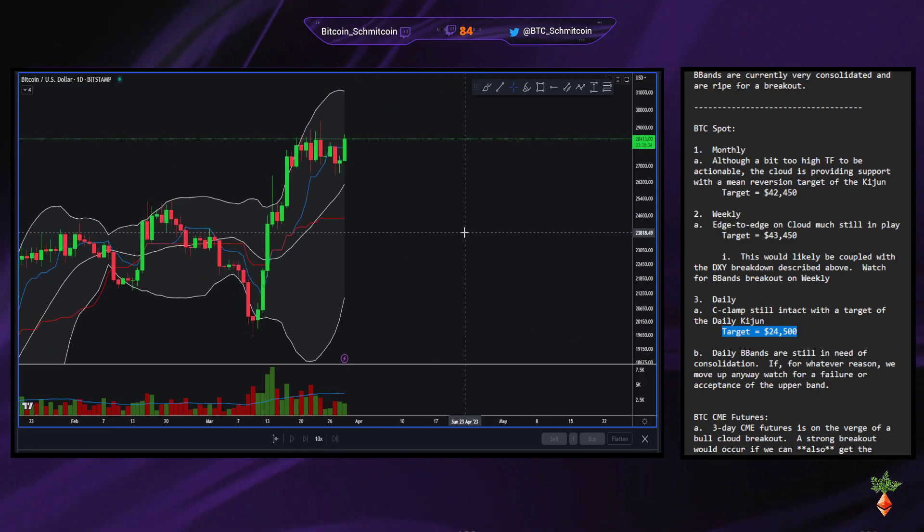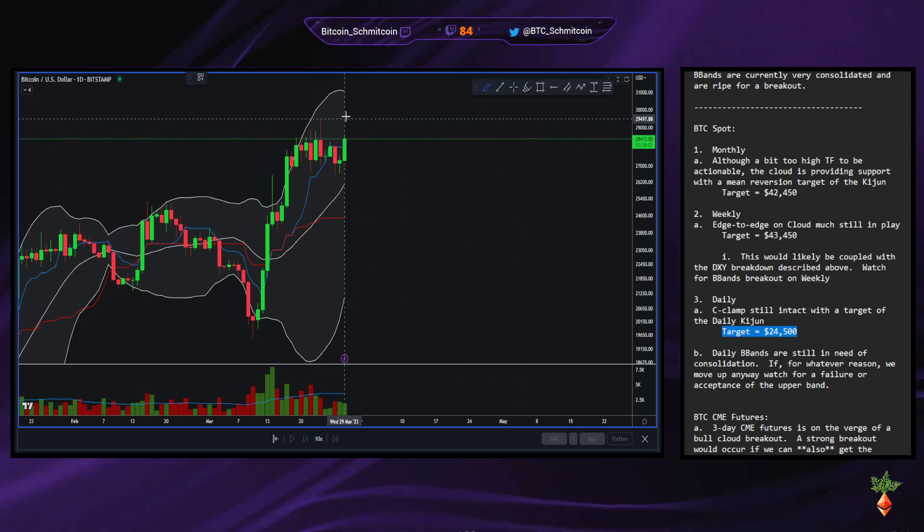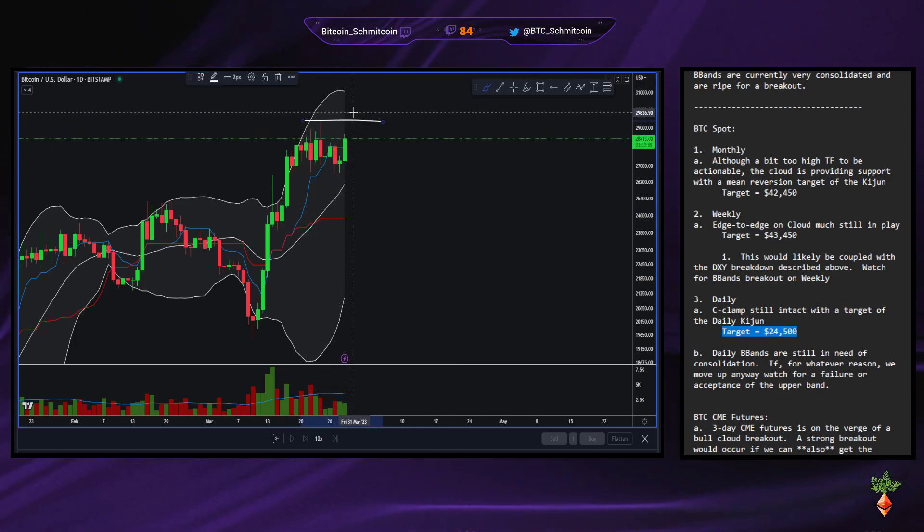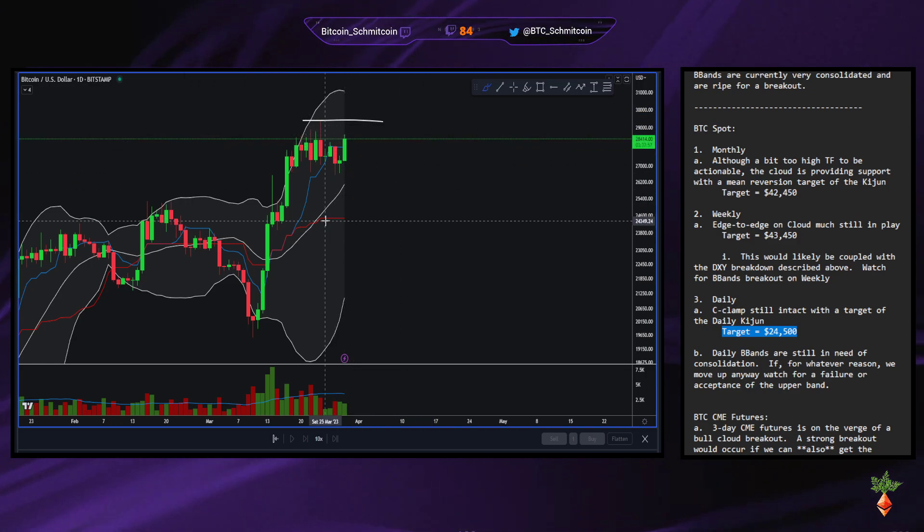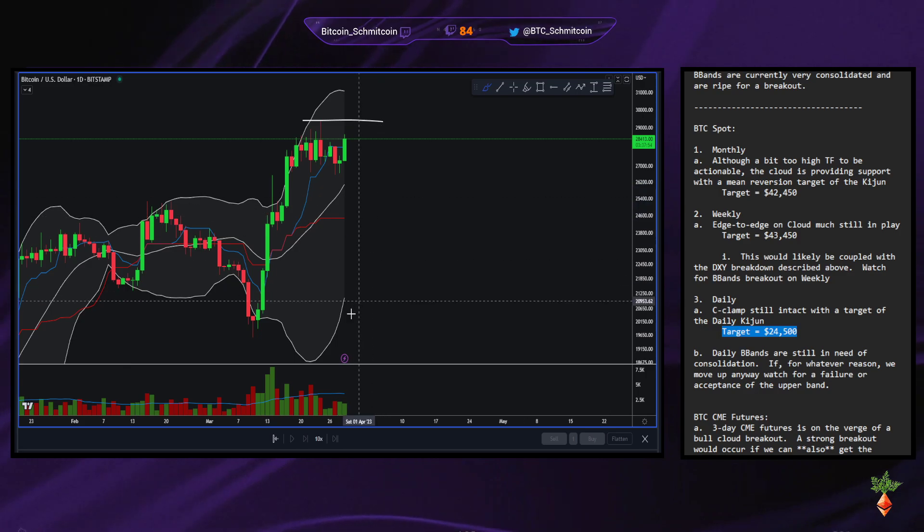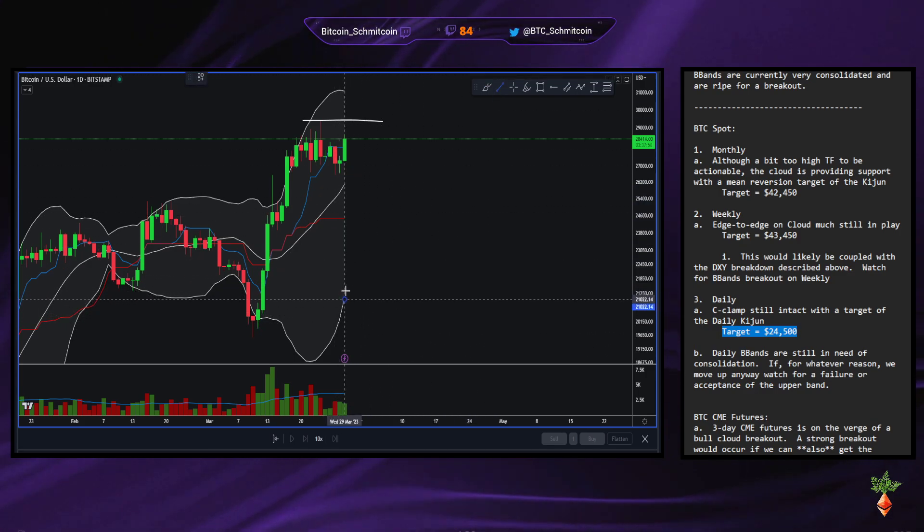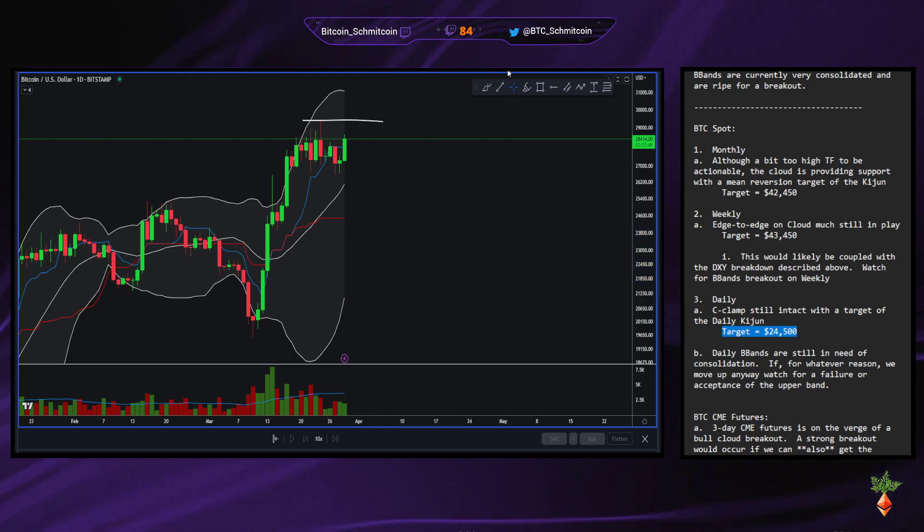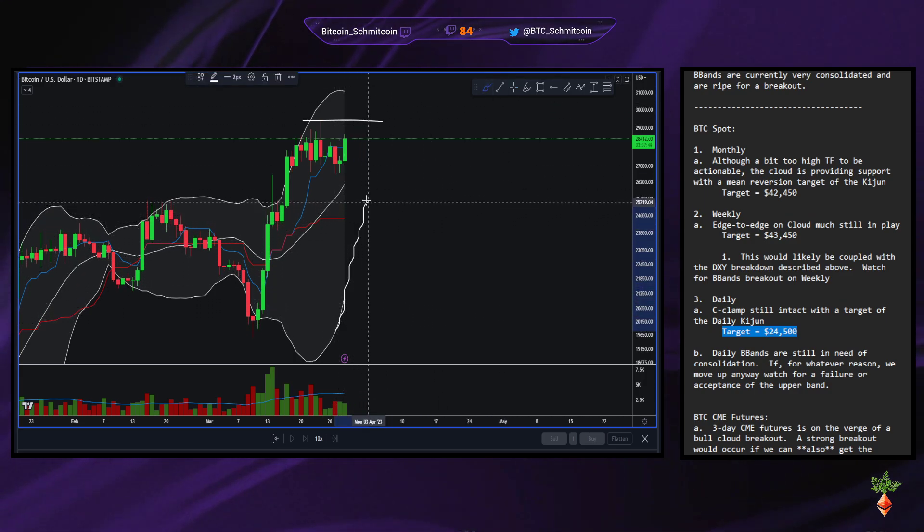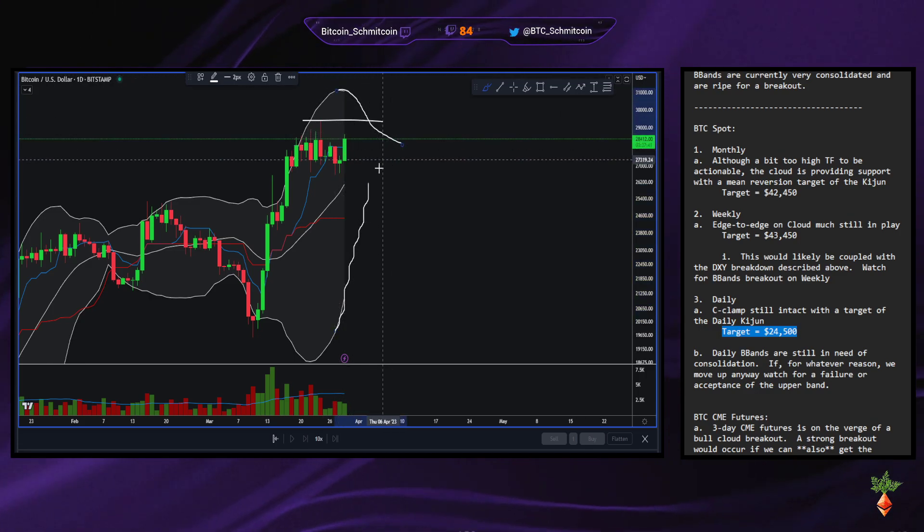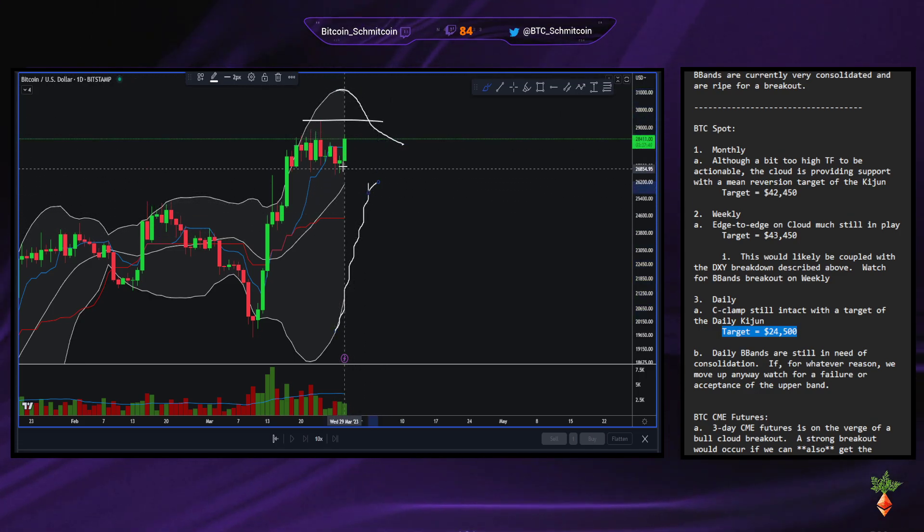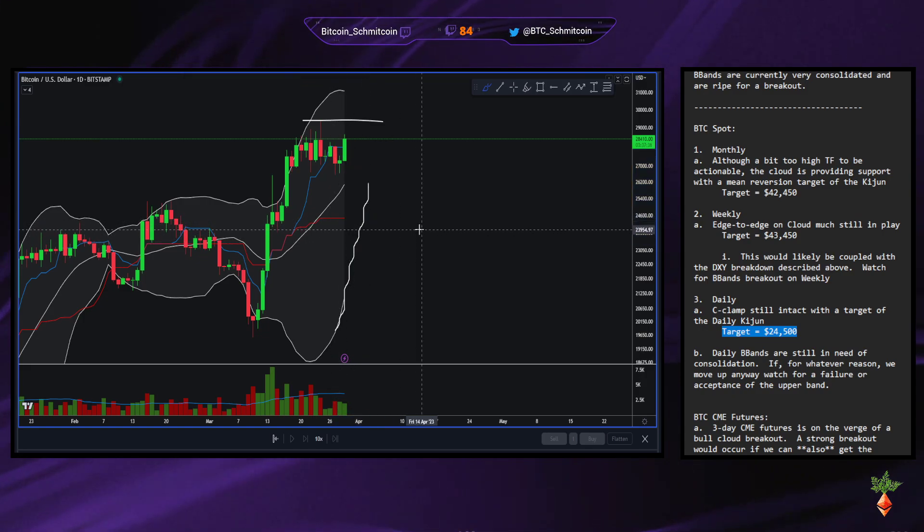So let's just play hypothetical, right? Let's say if this thing does make an M-top where it comes up and closes below, target would immediately be the midline. If the midline fails, it'd be the lower boundary of the B-band, which I guess I can just draw it. If we continue the slope would look something like this. And by the time it came down, it would be the C-clamp target.